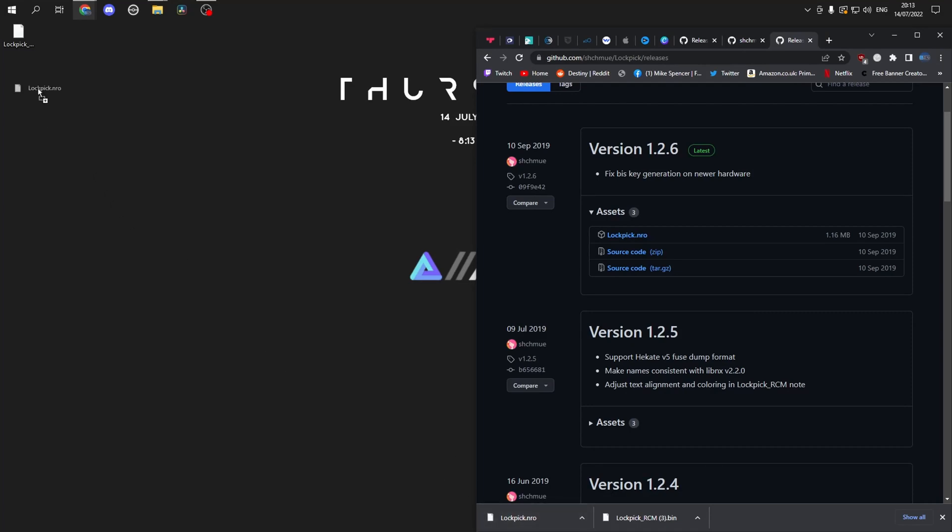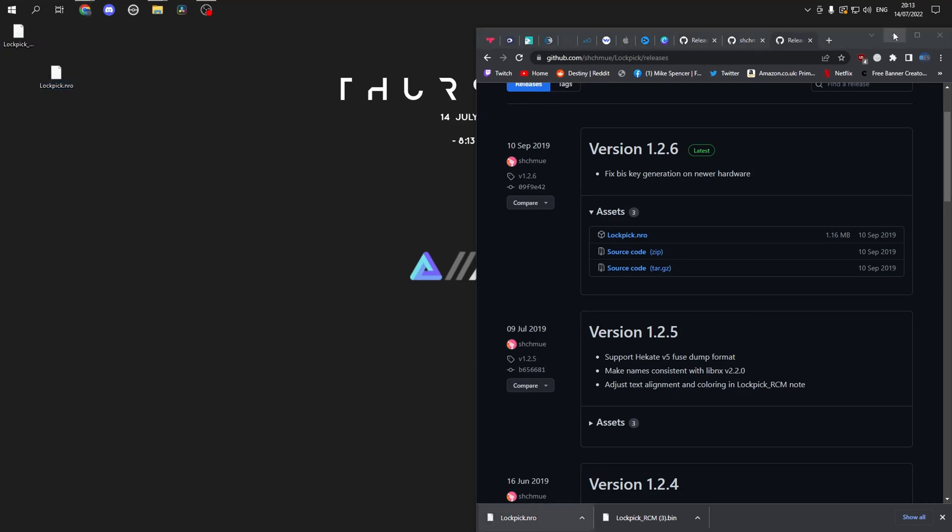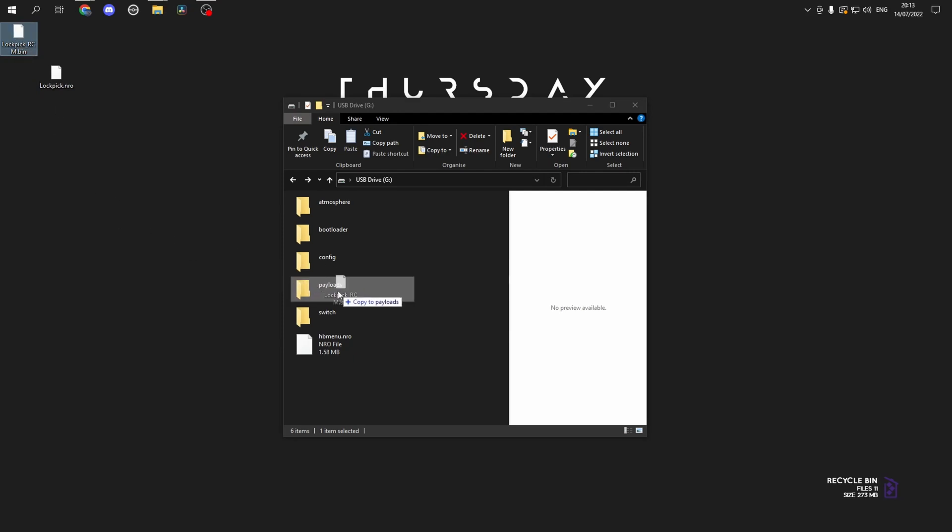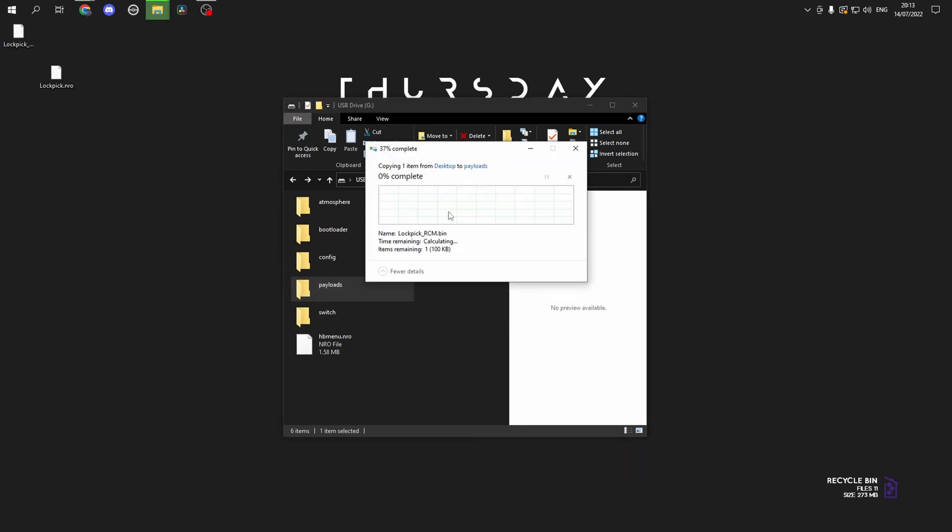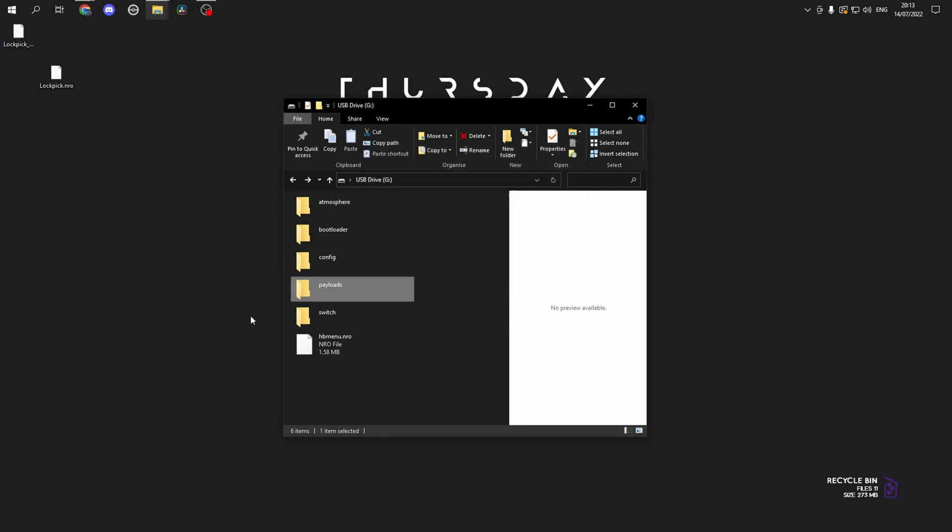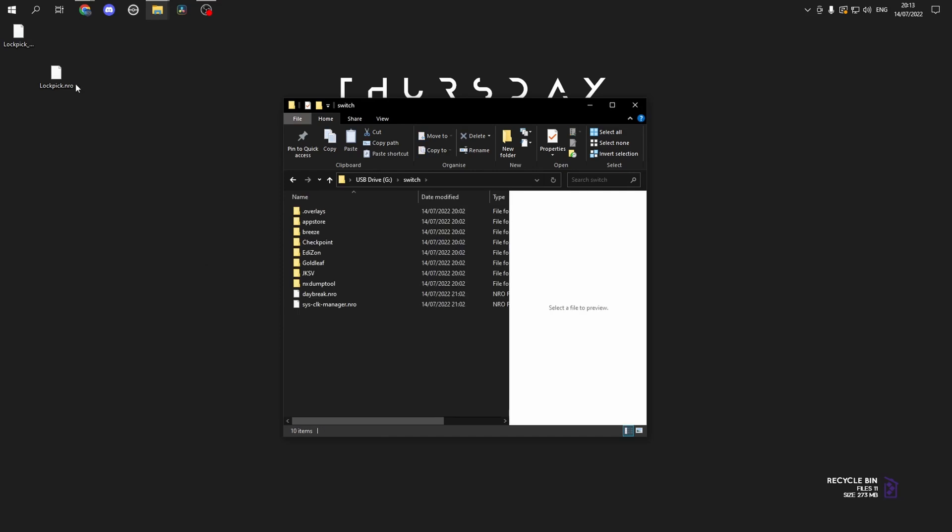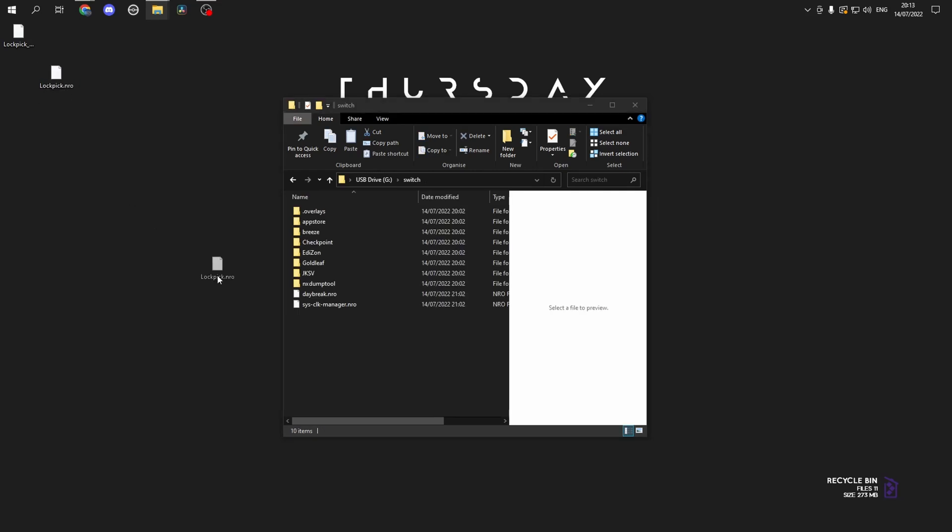Drag them to your desktop. And then if you plug in your SD card, on the root of your SD card, copy the .bin file to payloads and then the switch folder for the .nro file. Copy those over and then we'll exit out.